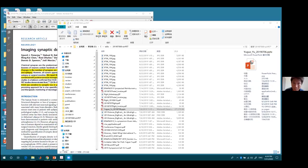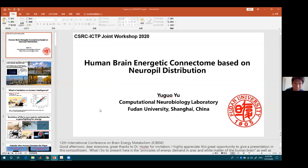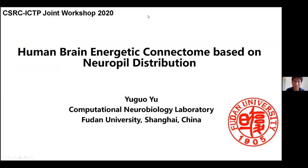First, thank you very much for the consultation and also for other organizers for their effort for this workshop. Now I will share my screen. Okay, so can you see this PPT well? It's good? Yeah, okay, great. Thank you very much.